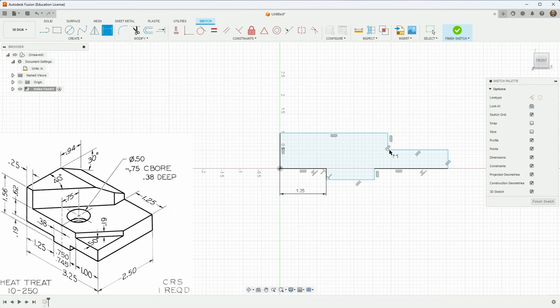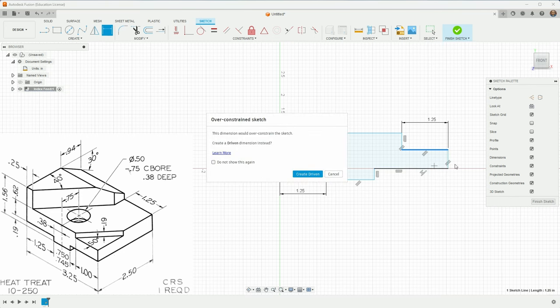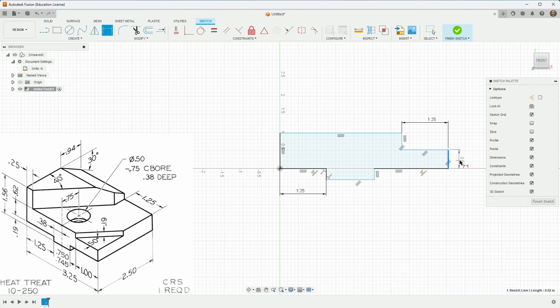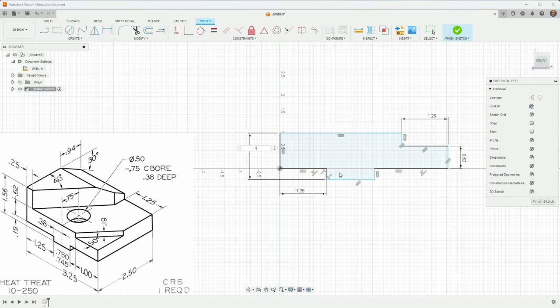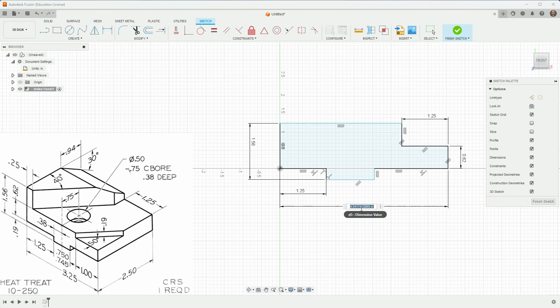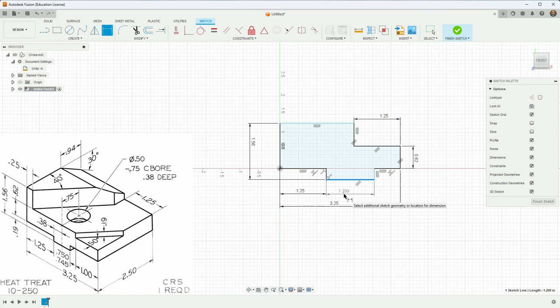The distance from here to here is 1.25. The thickness of this section here is 0.62. And the overall height from the bottom to here is 1.56. Let's see, the overall dimension this way is 3.25. This says seven, what this is telling us is that it could be somewhere between 745 and 75. I'll just put 0.75.